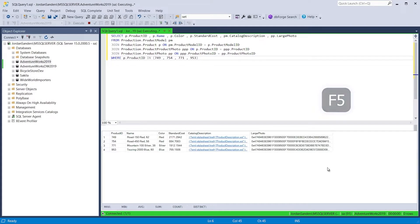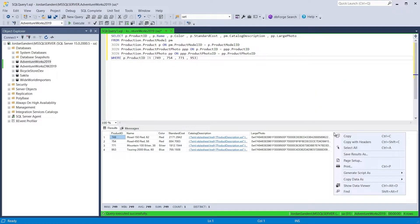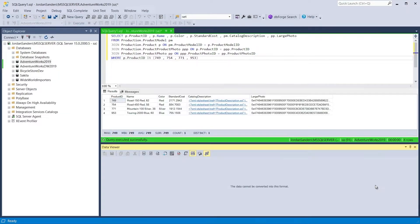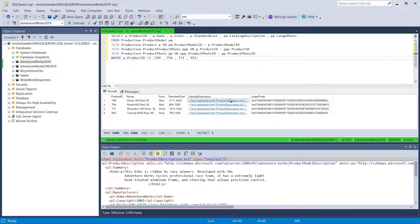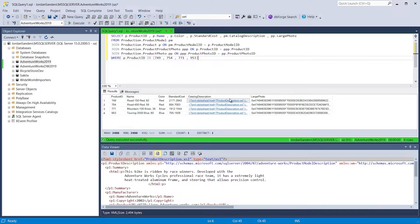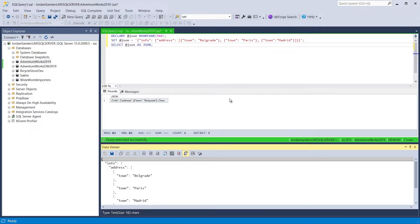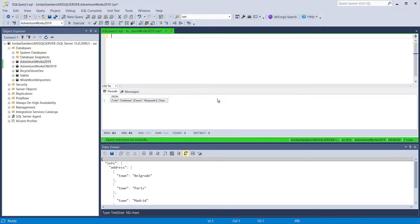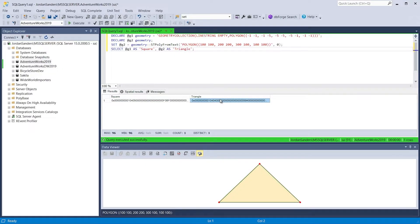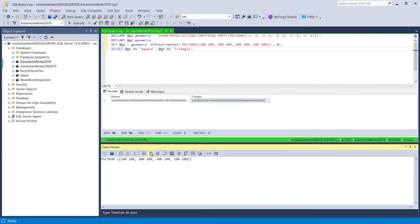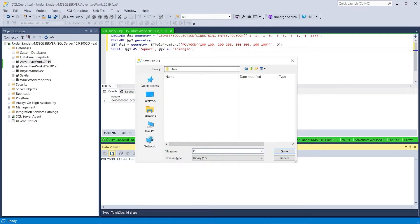SQL Complete comes with an advanced Data Viewer that helps visualize data output to the SSMS results grid. The Data Viewer allows you to easily display XML data in a human-readable format, view formatted adjacent data, graphically display spatial data, and much more. In addition, from the Data Viewer you can copy data to the clipboard and save it to a file.